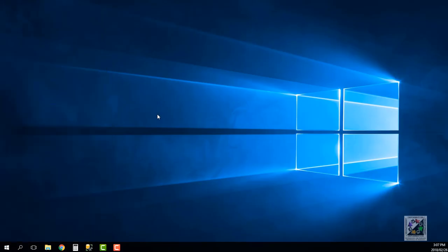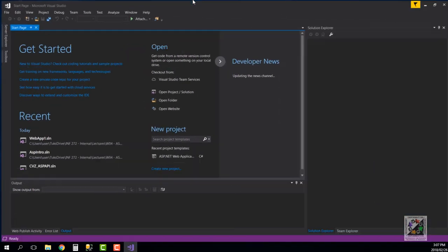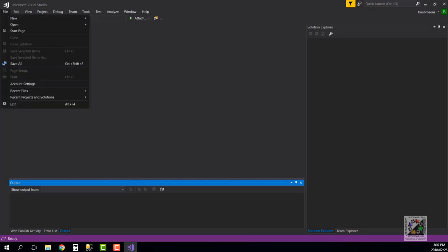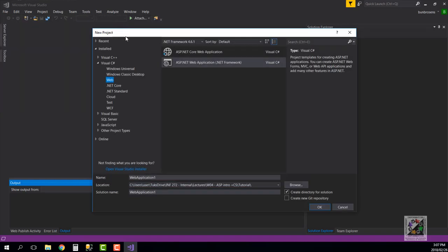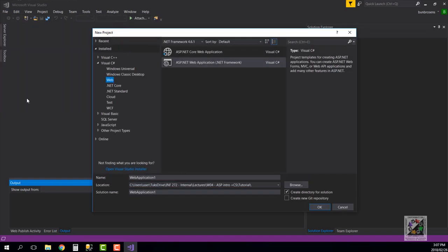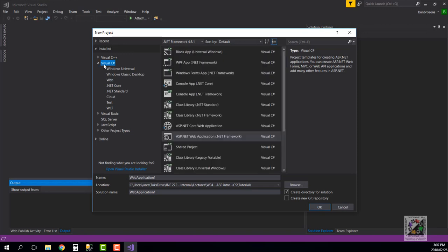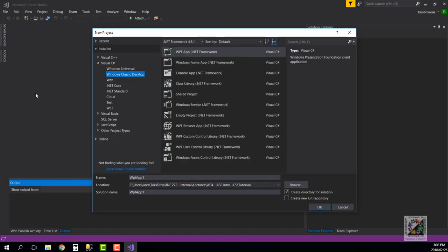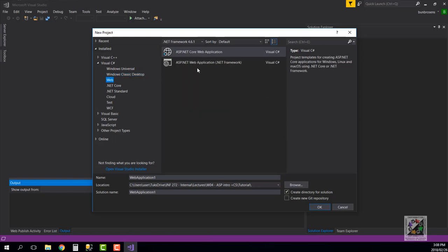In order to create our first ASP web app we just go File, New Project. It is a web application so under Visual C# we have Web, and you would remember that from first year you always used to go to Classic Desktop and have Windows Forms app. This time we go for Web.